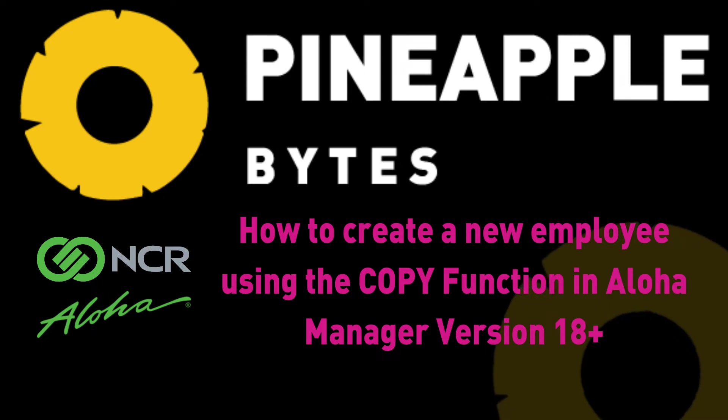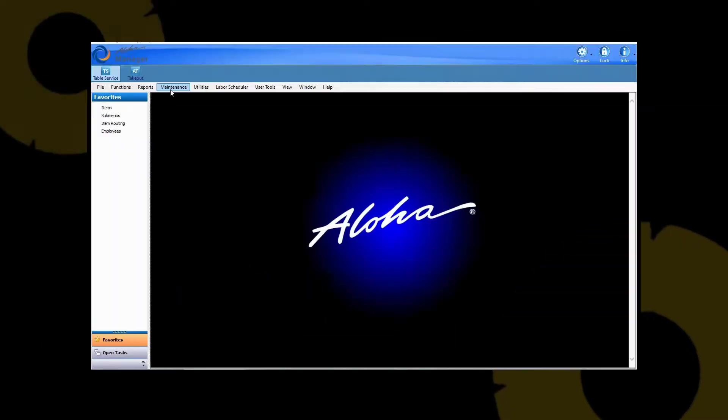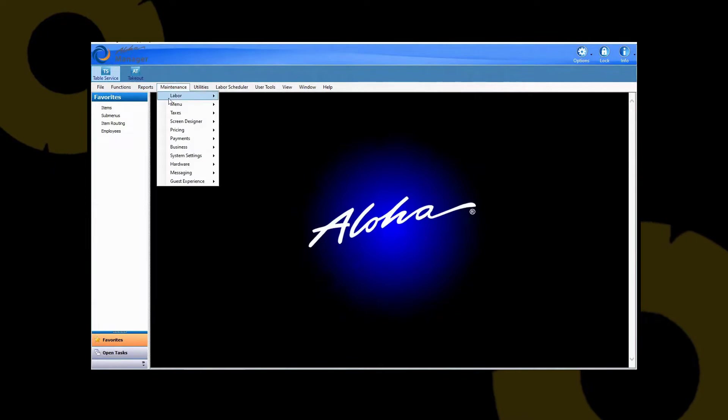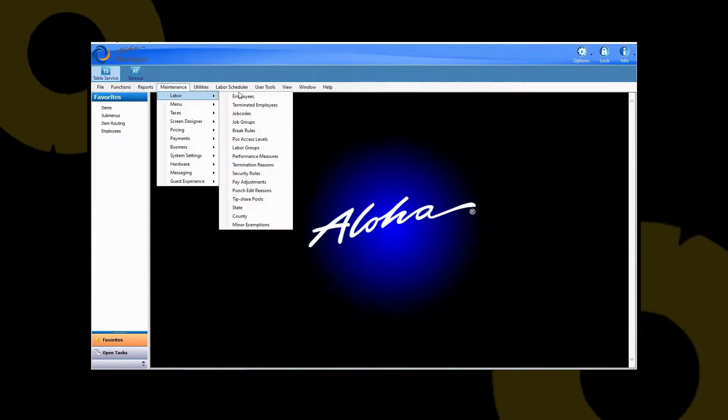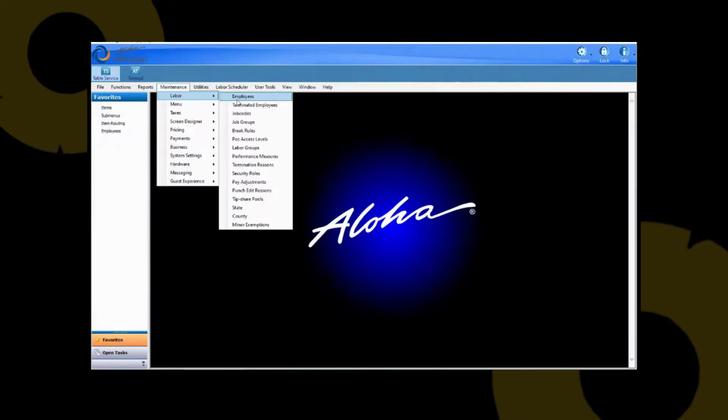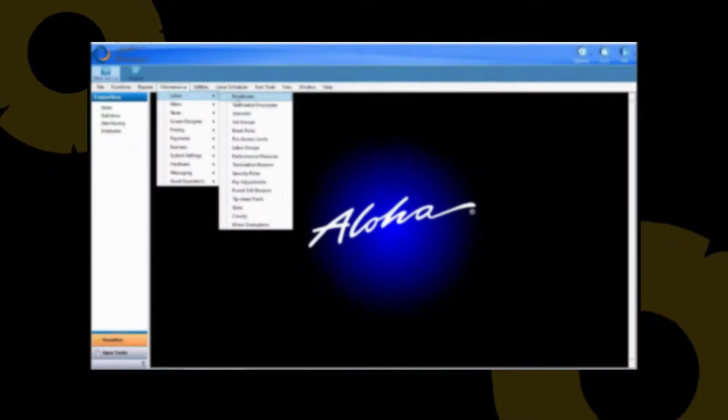So first thing you're going to want to do is open up your Aloha Manager. Once you're logged in you're going to want to go to Maintenance, Labor, Employees.